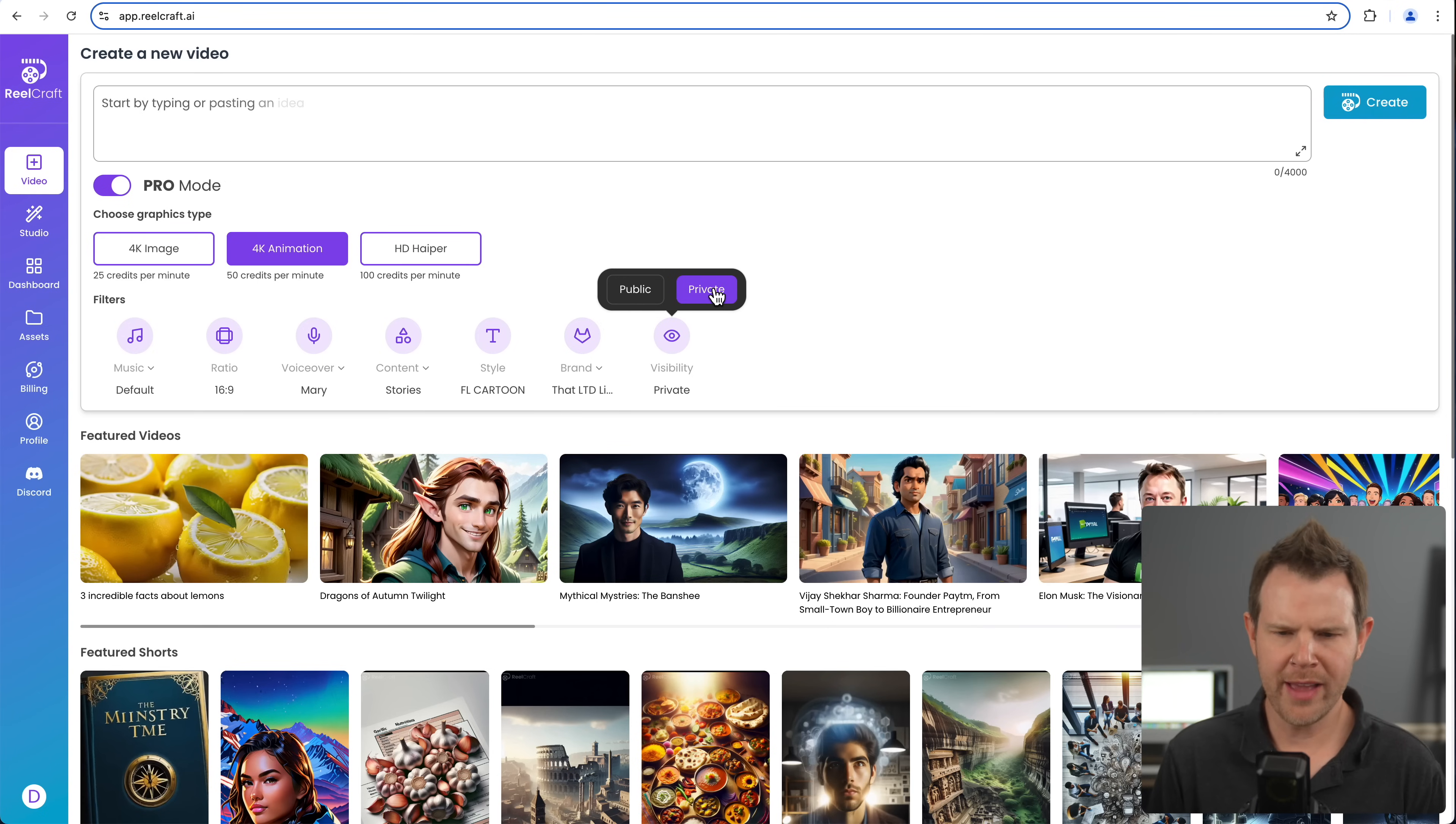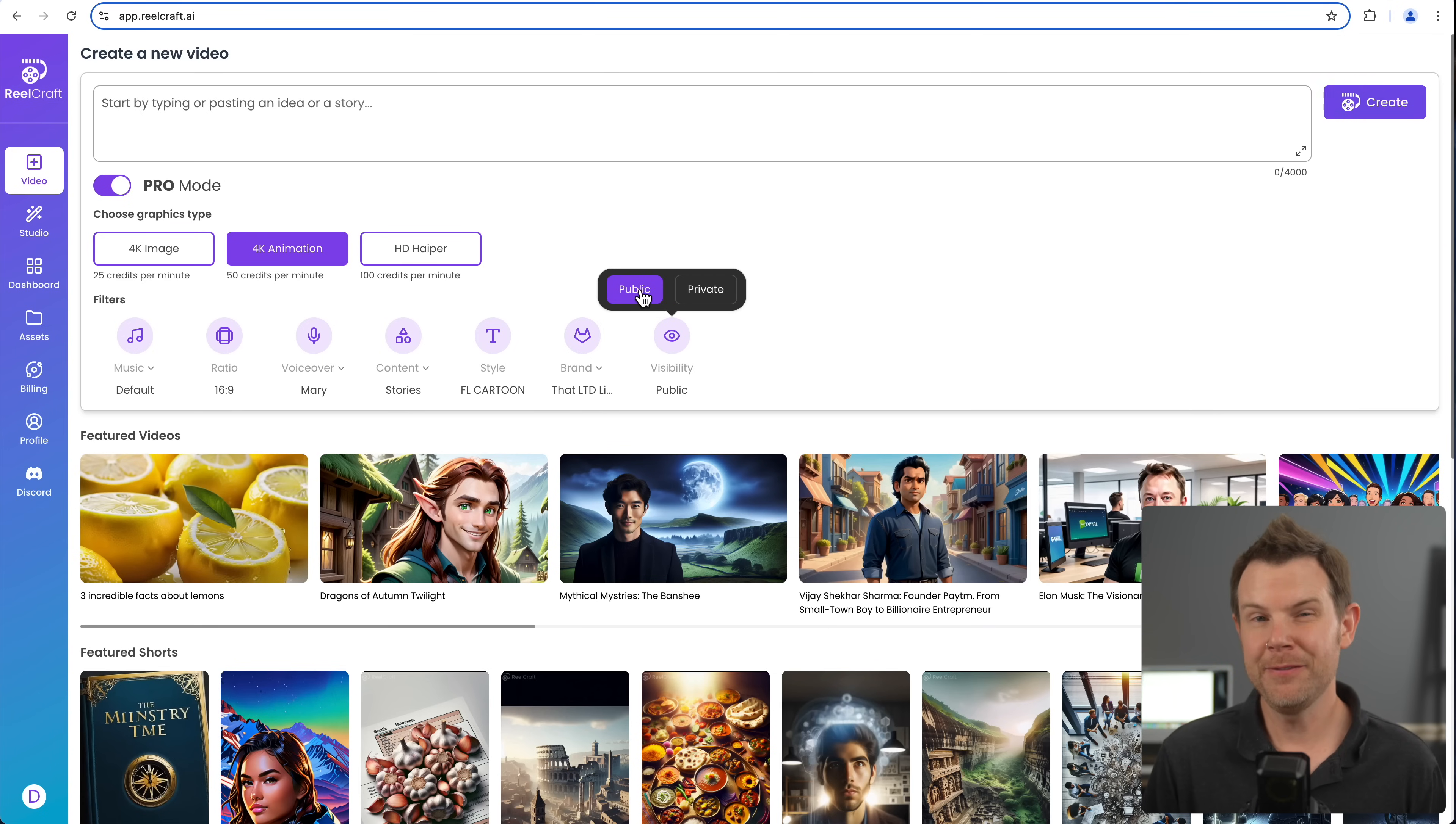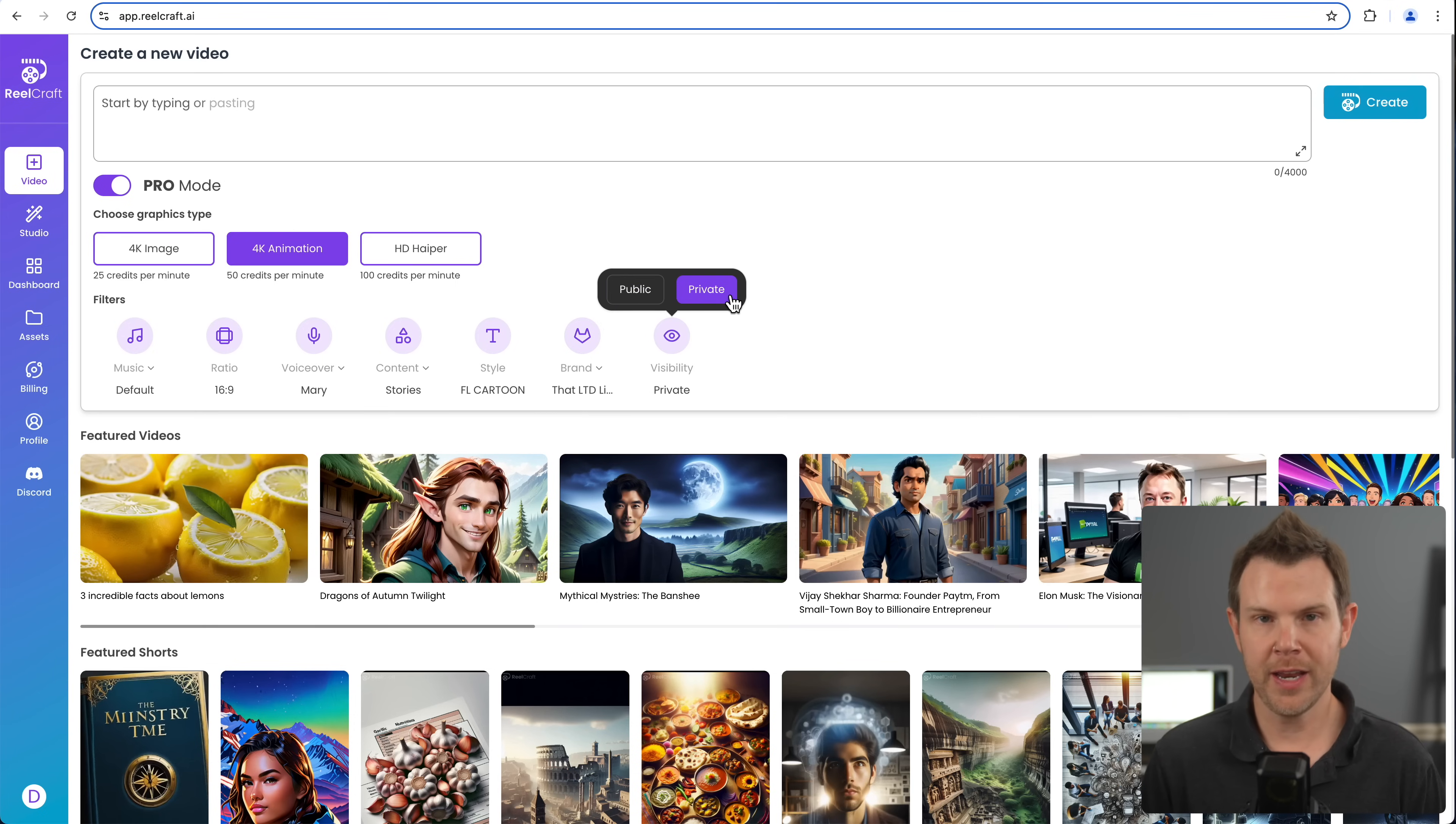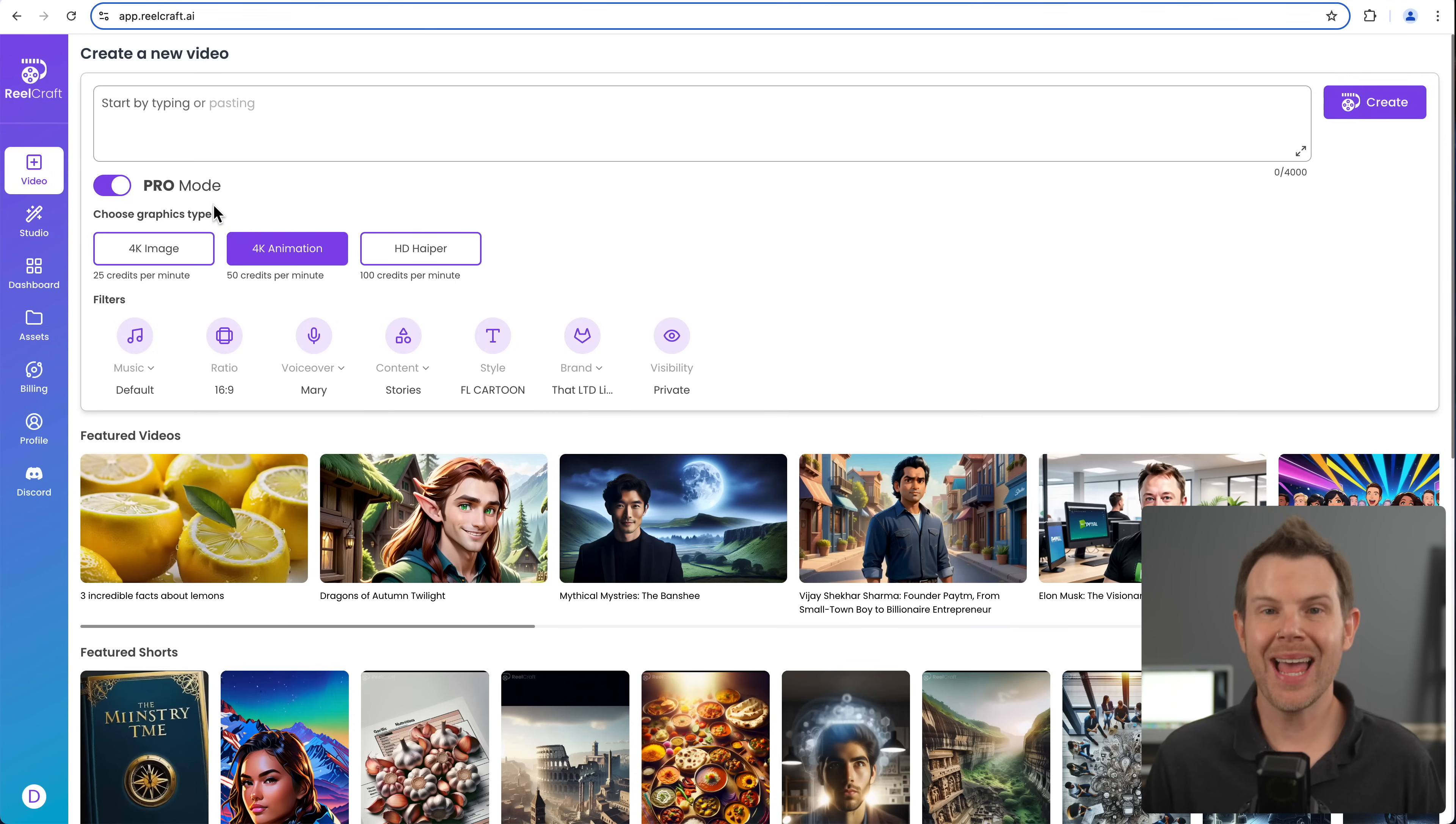And the last option over here is the visibility. Do you want it to be public or private? It is set to public by default, but after you generate a video on private, the next time you come to generate another video, it will be private.